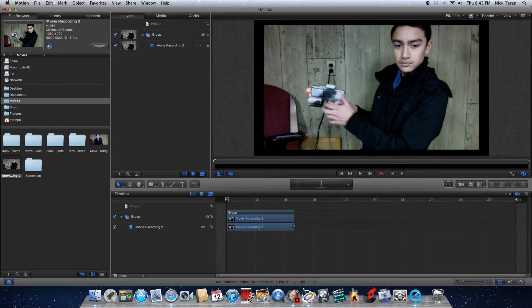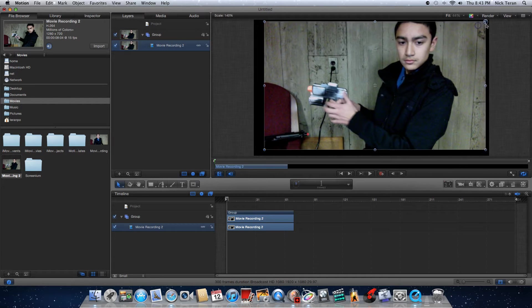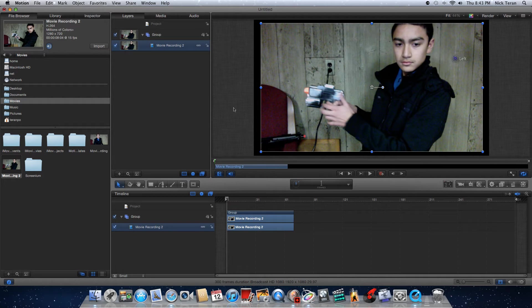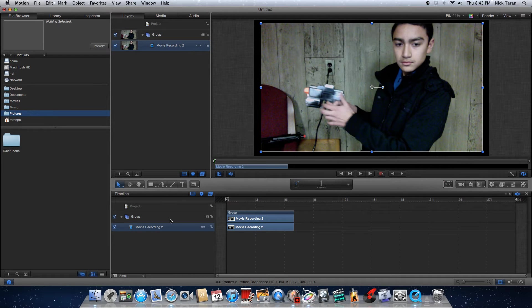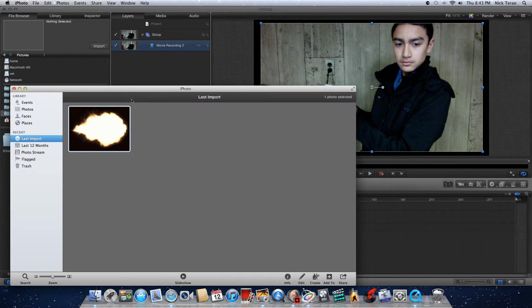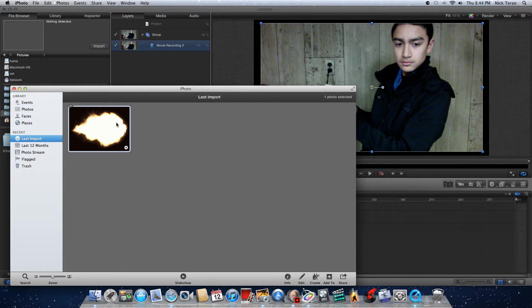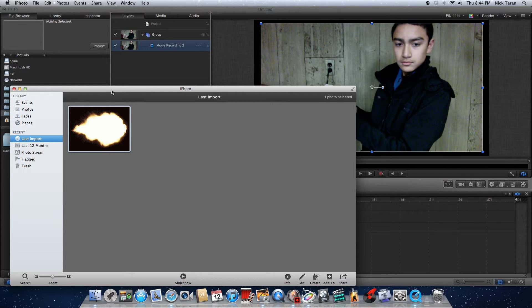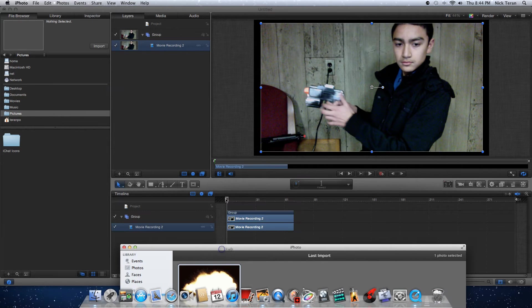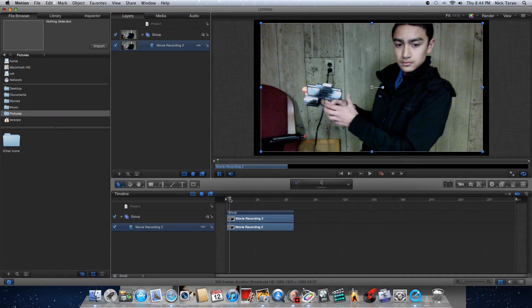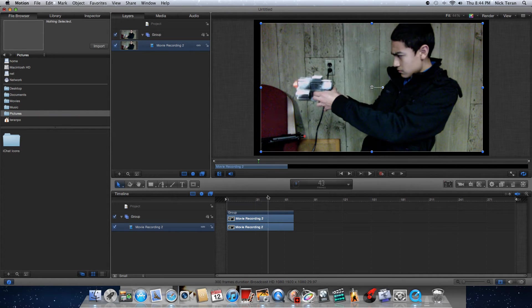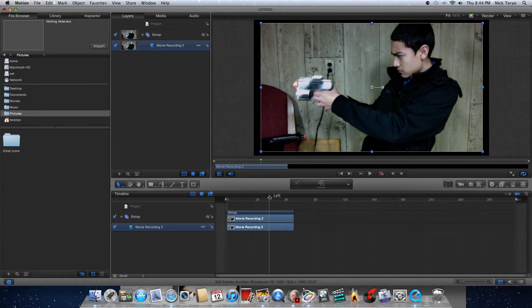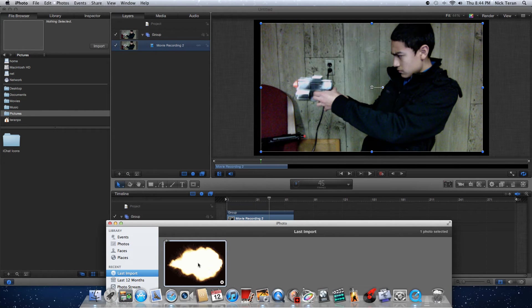So after you have your footage set in place and everything, what you want to do is go to your pictures. Usually you would have your muzzle flash right here, but I just did a quick search on Google. Let me see exactly where I shoot first, so you just want to get this ready before you import your muzzle flash.